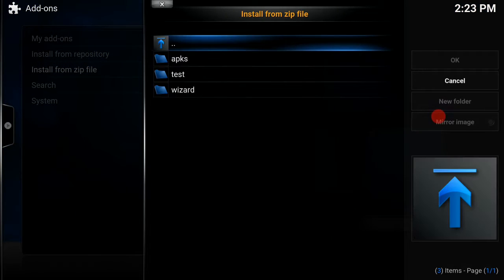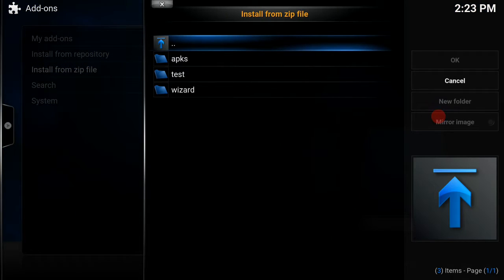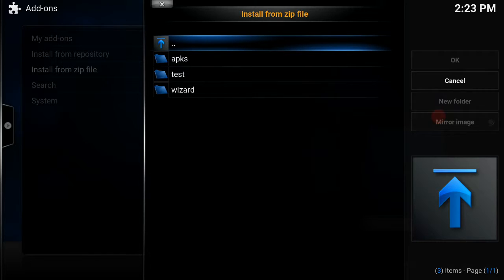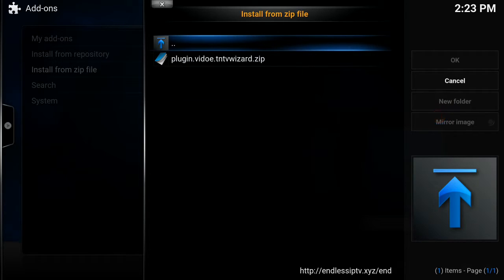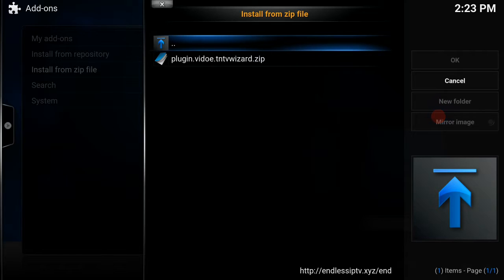Click the end folder. Now as you can see, you've got three folders here. We want the wizard folder, so we click the wizard folder, and there it is, the TNTV wizard. We're going to click to install that.